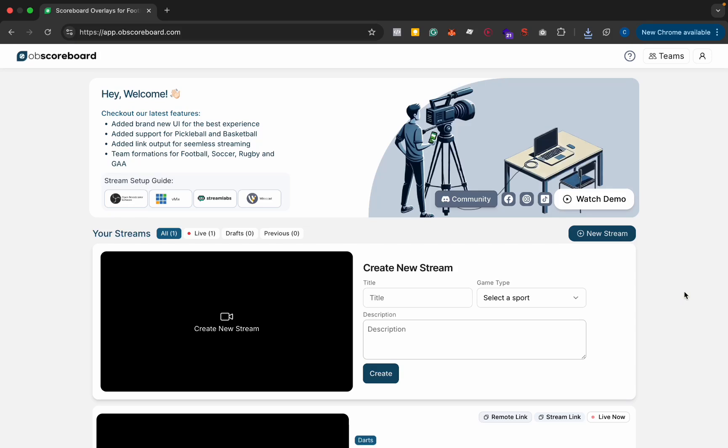Hi guys, my name is Conor and today I'm going to be showing you how to configure a pool scoreboard on OBS.